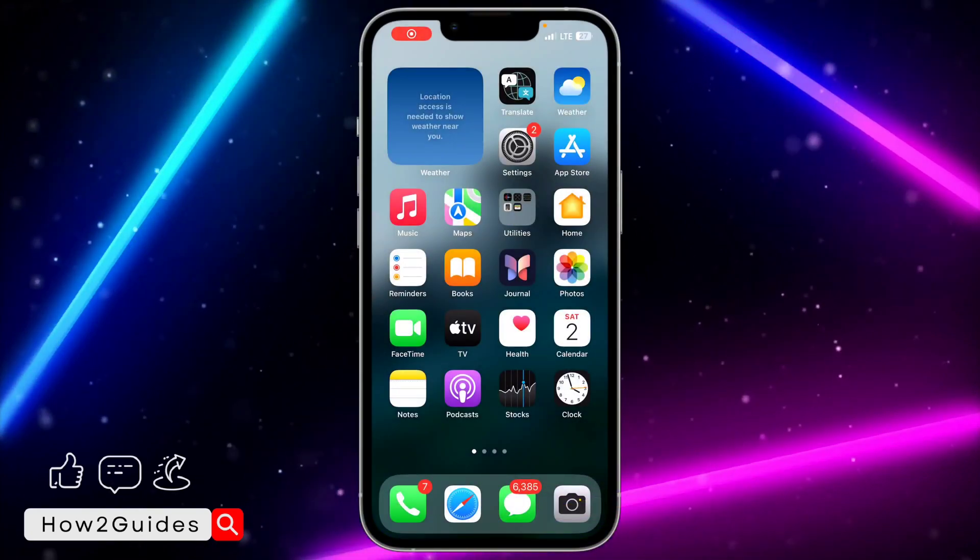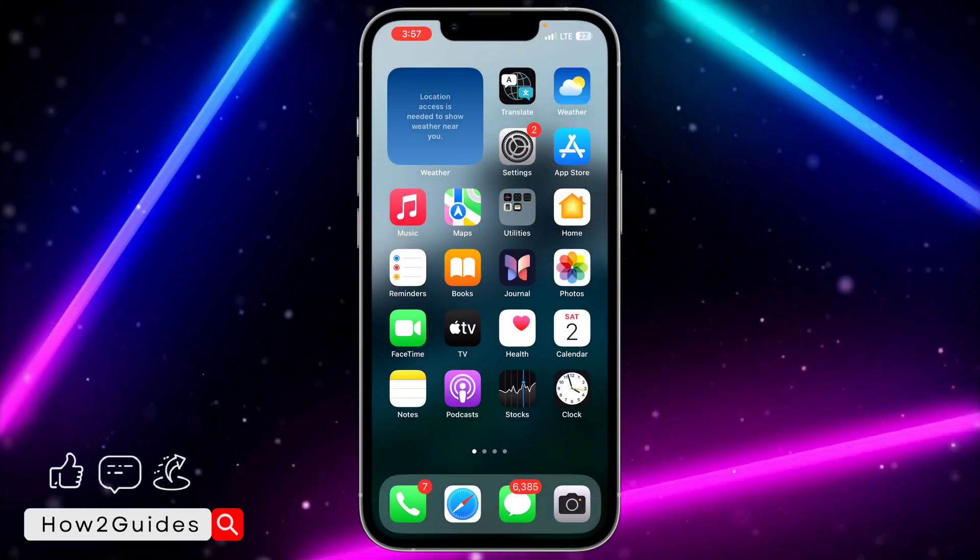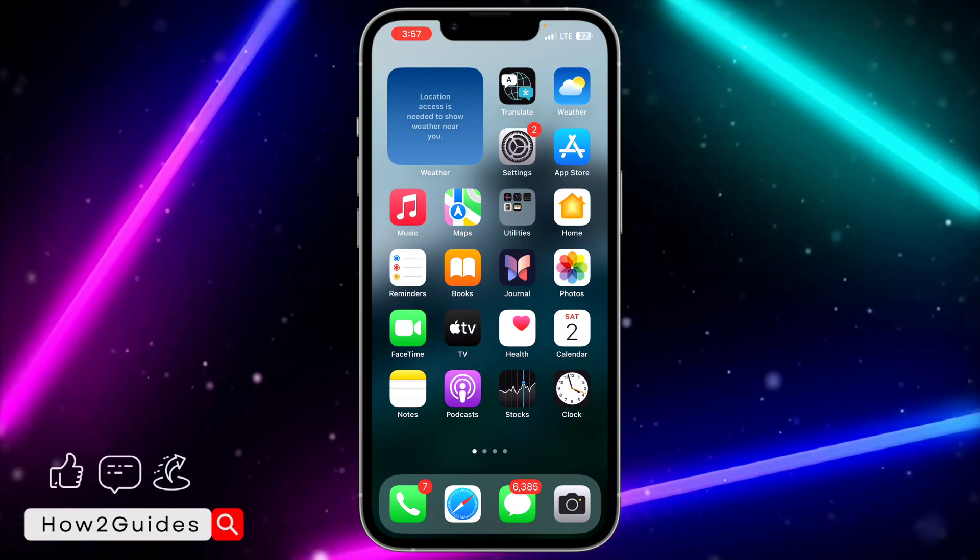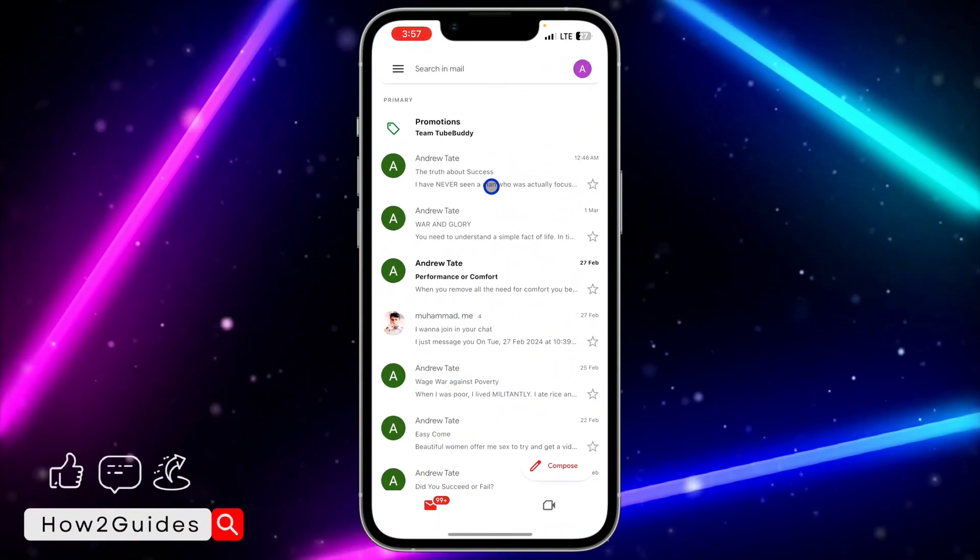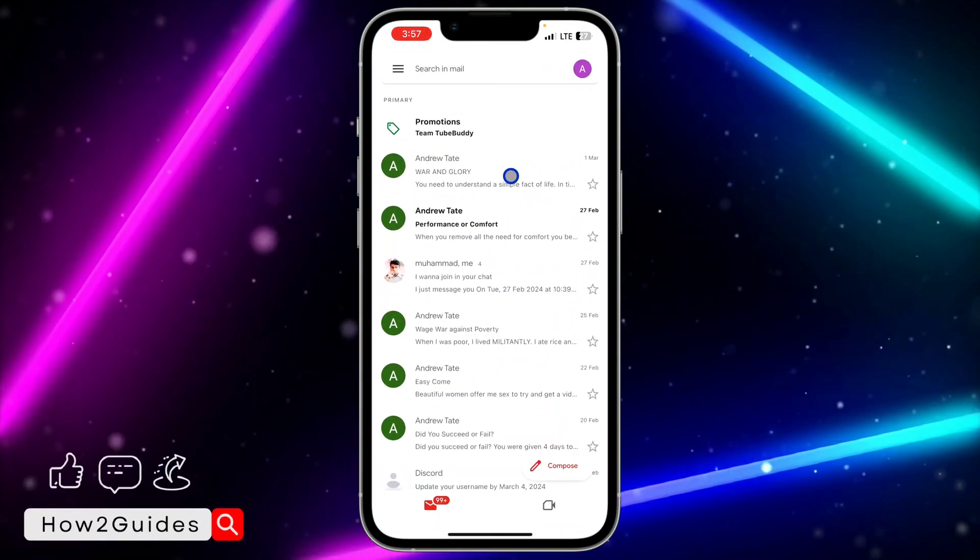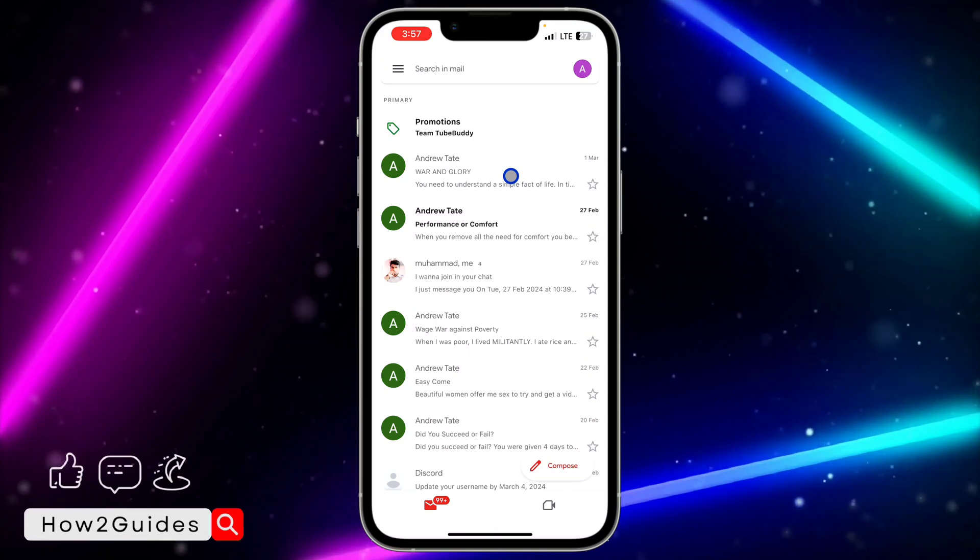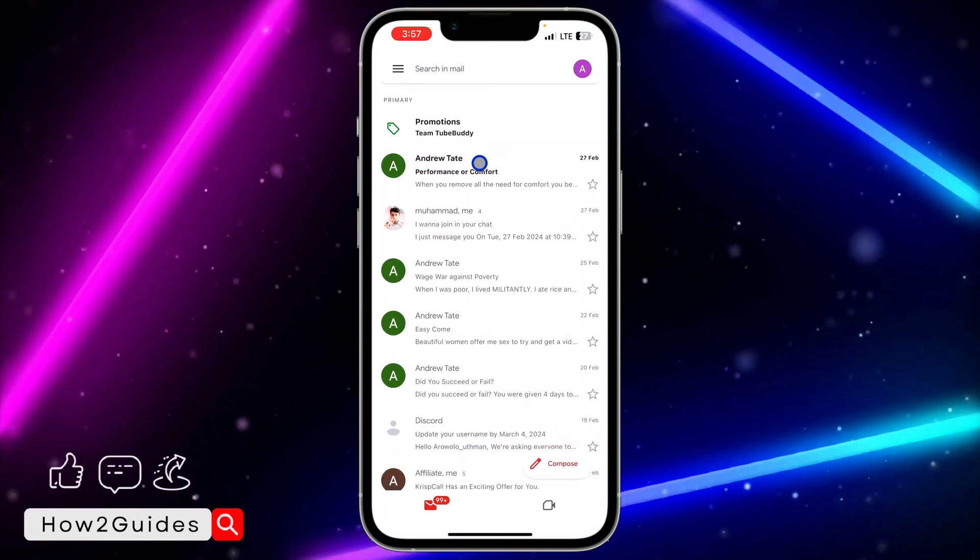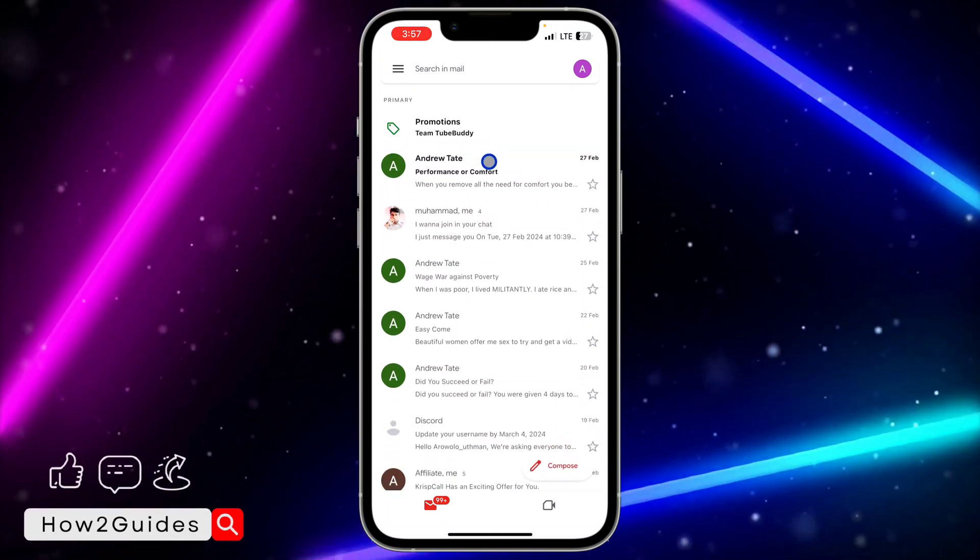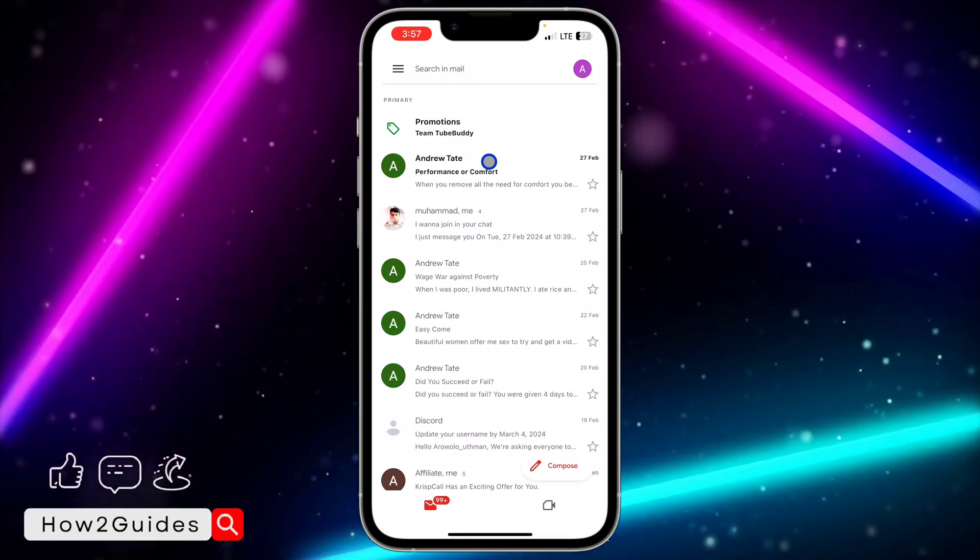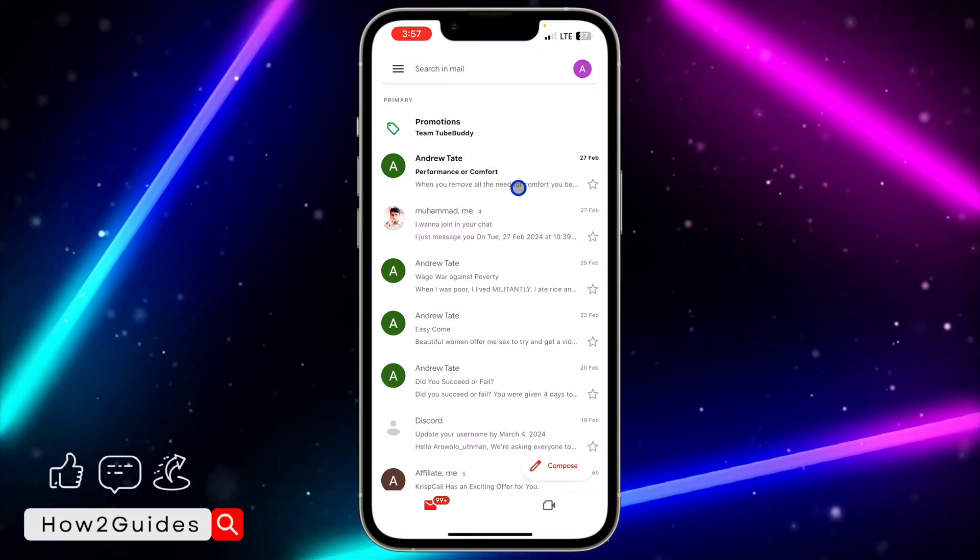Hey guys, so in today's video I'm going to show you how to unarchive emails on the Gmail app. If you mistakenly swipe left or right on any email in your Gmail app, it's going to be moved to archive. So if you want to unarchive it, let me show you how to do that. Once you open your Gmail app like this...